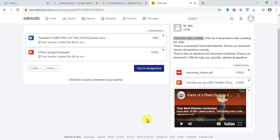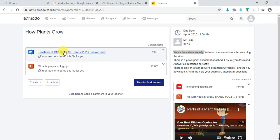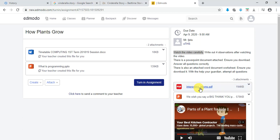These are the files your teacher has given to you — there are three files here: a PDF, a PowerPoint, a Word document, and a YouTube video. If I click on the dropdown arrow on any file, you can either download it or add it to your backpack.